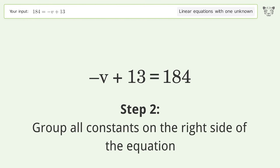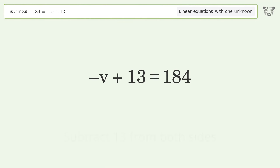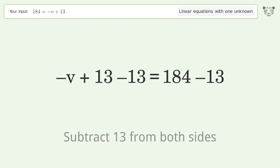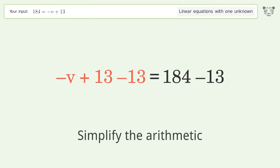Group all constants on the right side of the equation. Subtract 13 from both sides, then simplify the arithmetic.